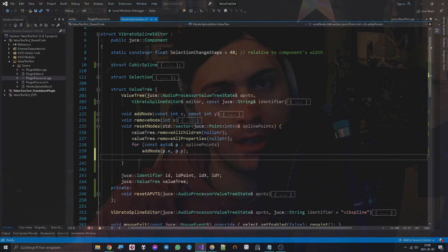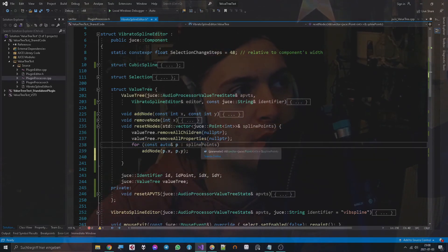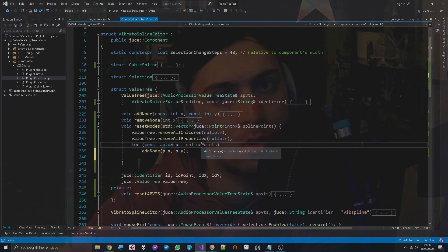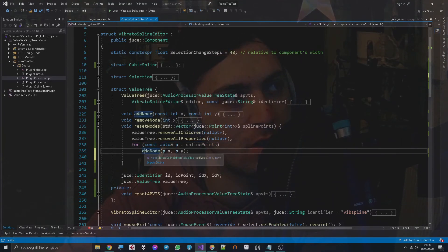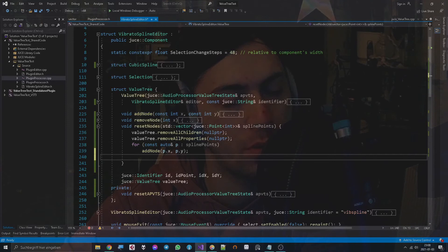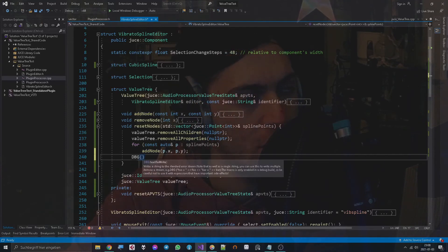And I designed my spline editor in a way that the spline points vector is always sorted, so that's why we can just do that and get away with it nicely. But in your implementation you might have to care for that.